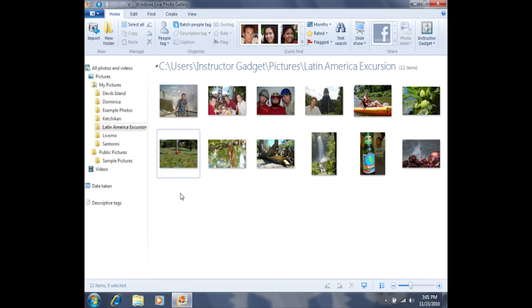If I had to individually move each photo into the folder, it would be kind of annoying and would take a long time. Instead, I can select all of the photos in a group and then move the entire group into the new folder.